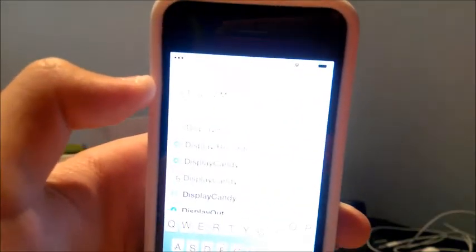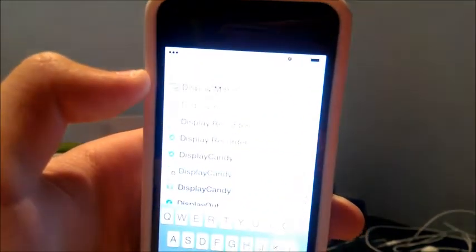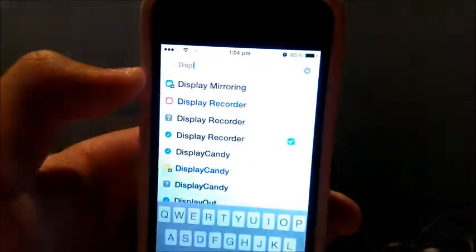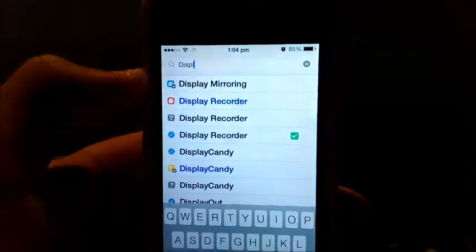So first off, you do want to be jailbroken. You have to be jailbroken for this procedure to work.